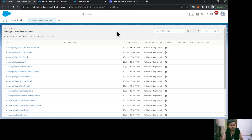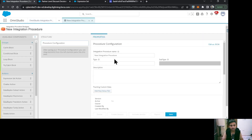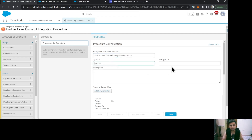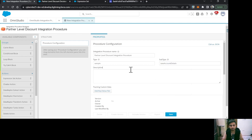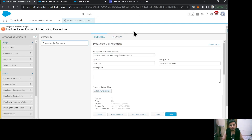Let's begin with the integration procedure. I'm on the Integration Procedure tab and I'll click New. I'm giving it a name as 'Partner Level Discount', setting the type to 'Sample' and the subtype to 'Save Account Details', then clicking Save.